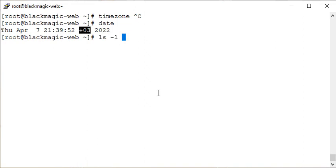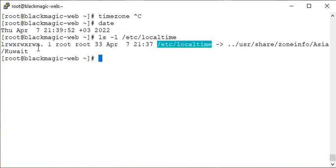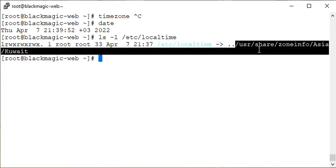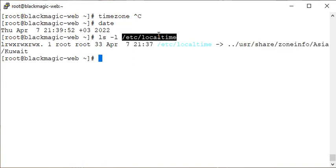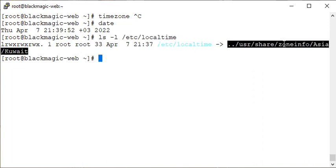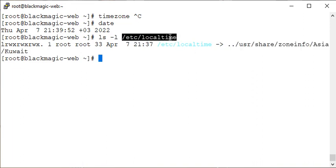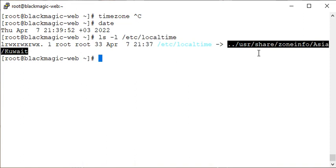There is this file under the /etc directory — localtime — it's a soft link. You can see the 'L' for link. It is pointing to this directory and this particular file: Asia/Kuwait. That is the timezone selected for our system. Local time here means for this machine what time it is — it does not mean the local time of your location, your town, hometown, or city. For this system, this is the timezone which is local.